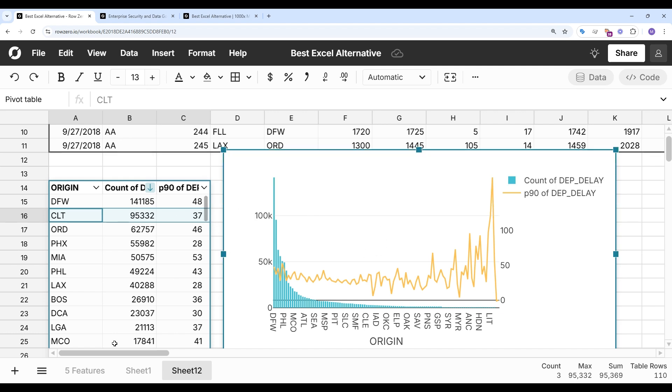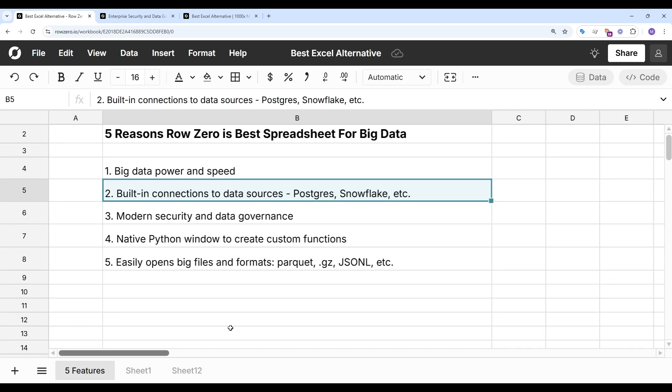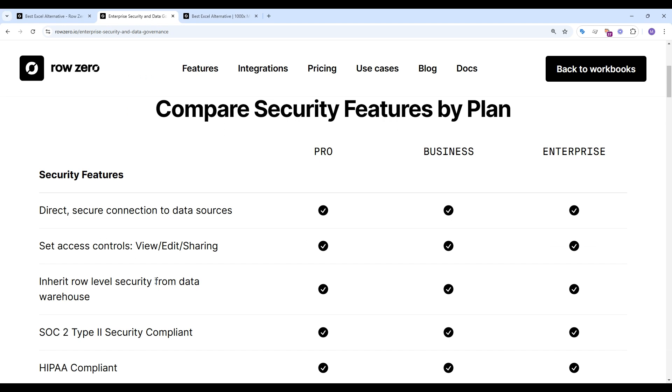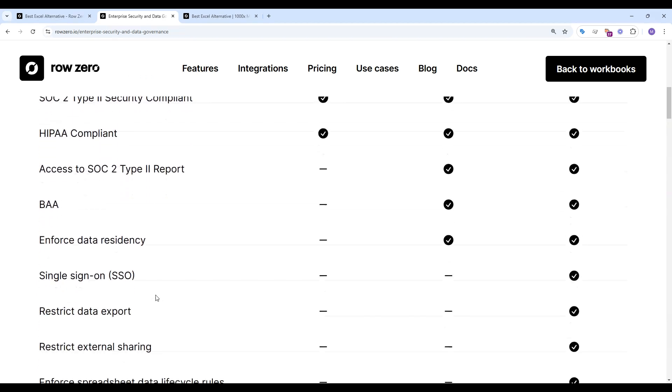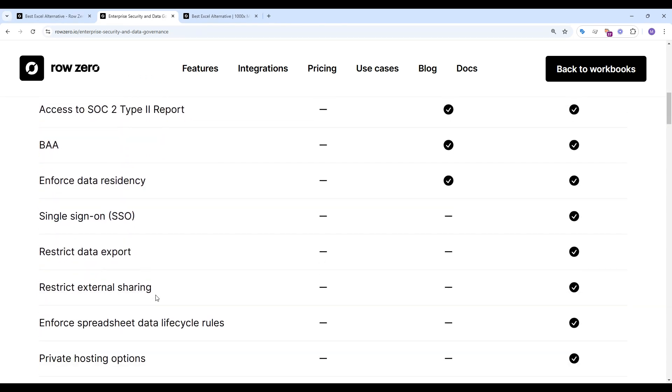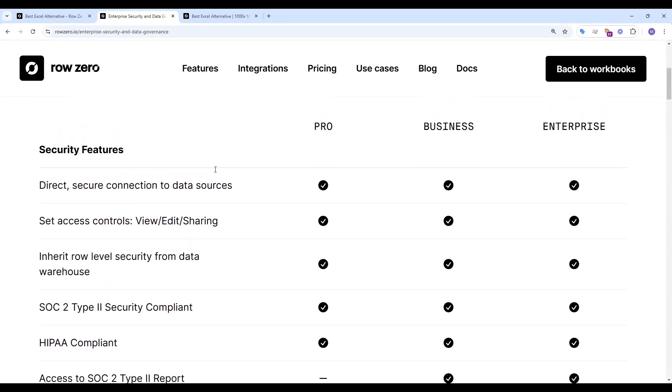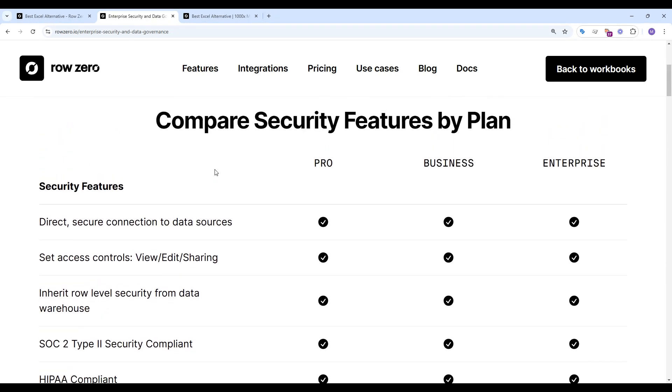So let's explore feature number three, which is modern security and data governance. RowZero is HIPAA and SOC 2 compliant. You can enable single sign on and set advanced access controls. And the big win is when you sync directly to your data source because you eliminate ungoverned CSV downloads and locally saved Excel files.